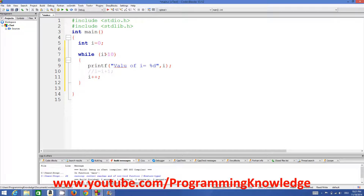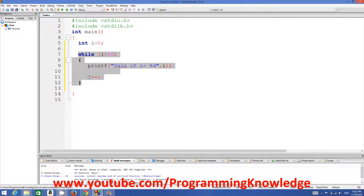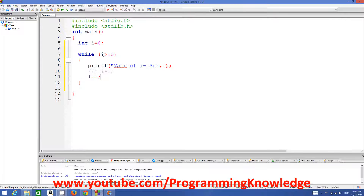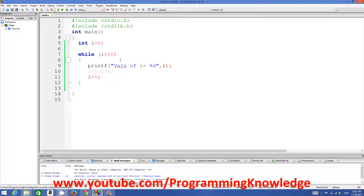What the loop is doing: it checks the condition, and if true, it prints. But if I write the wrong condition — for example, checking if i is greater than 10 — since i starts at 0, which is not greater than 10, this condition is never true and the loop will never execute. Let's compile and run — and nothing happens, which is exactly what we expected.